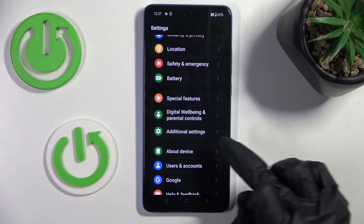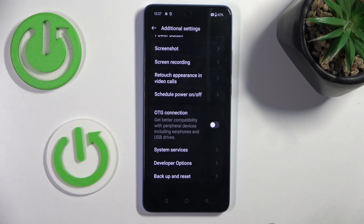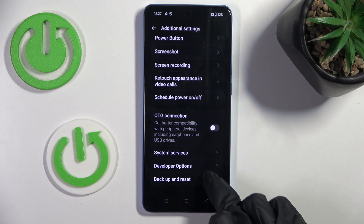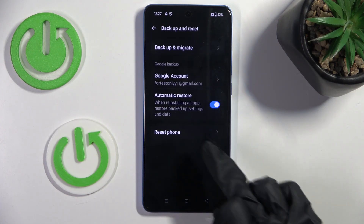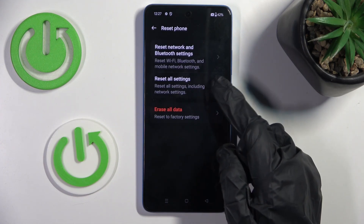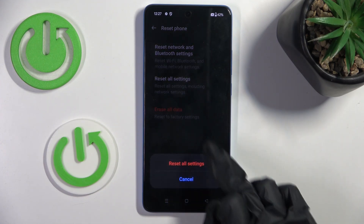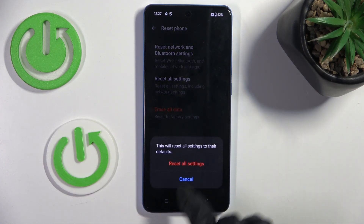First of all, enter in settings. Go to additional settings, then scroll down, mark backup and reset, then select reset phone, and choose reset all settings. Then confirm it by tapping on reset all settings.